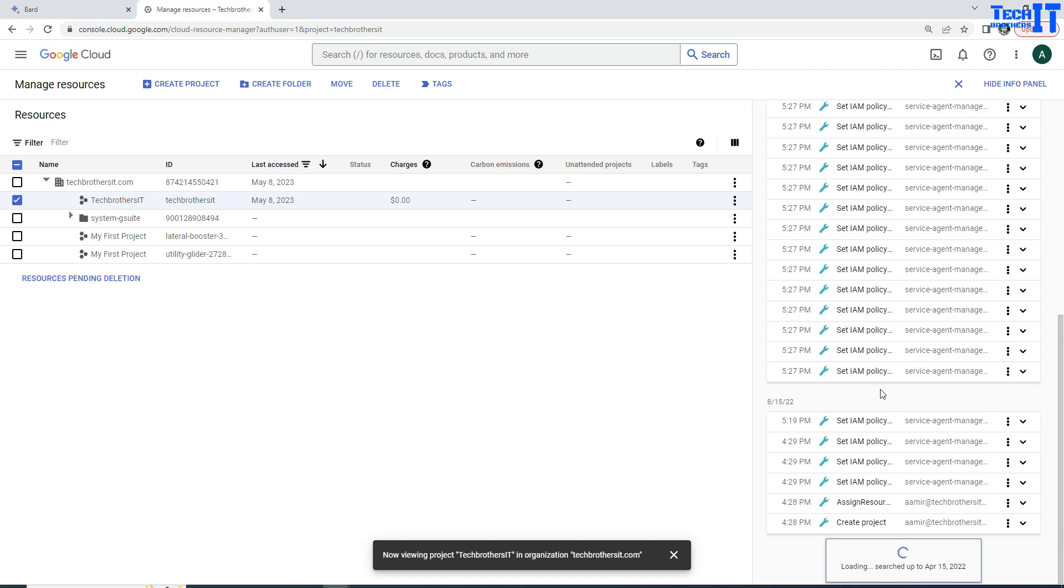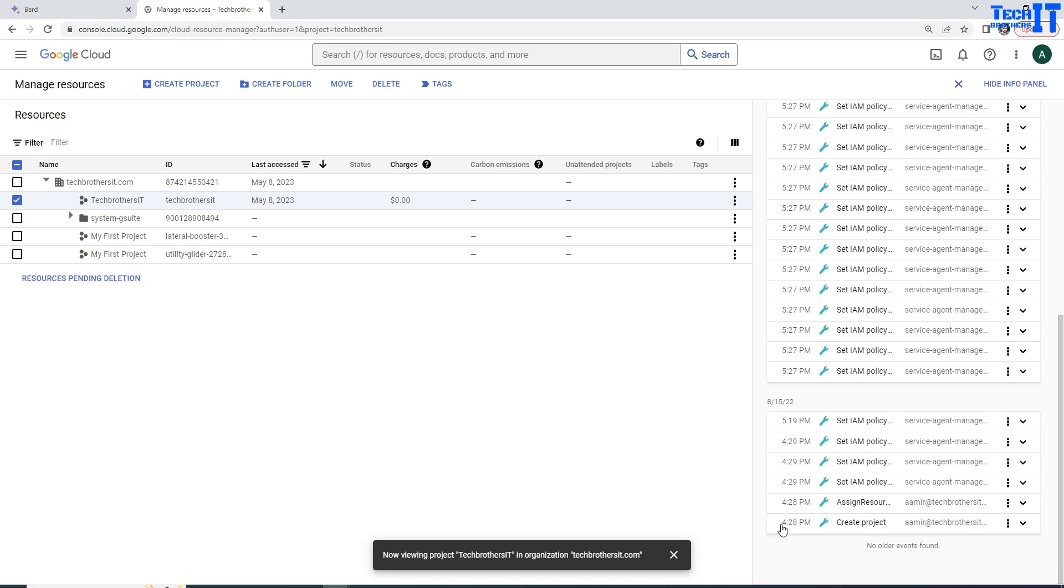there are not a whole lot of activities happen on this project. So I have very limited activity list. But if there are tons of activities that have happened on this project, you have to scroll further down, keep scrolling down, it will keep loading. And eventually you are going to end up on the very first record and it will show you create project.